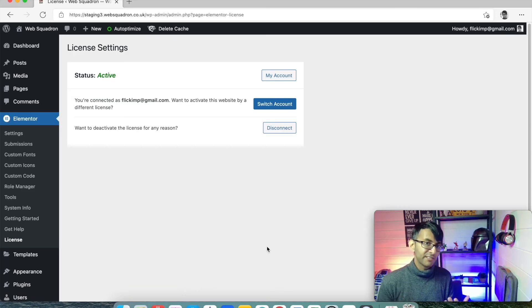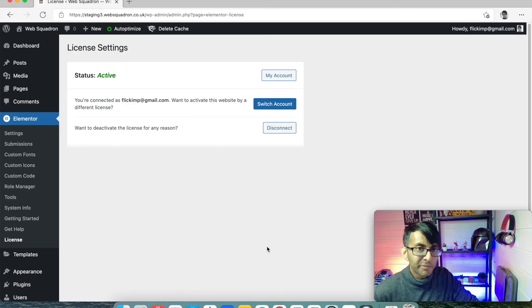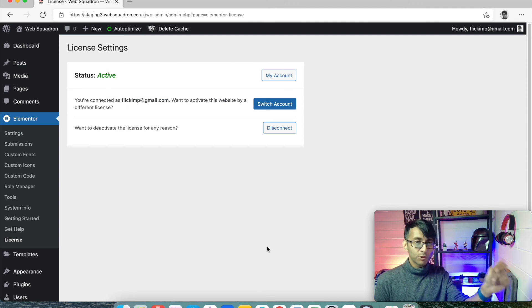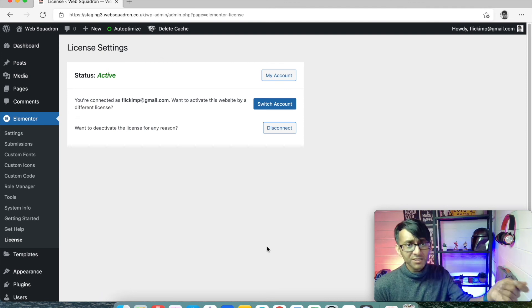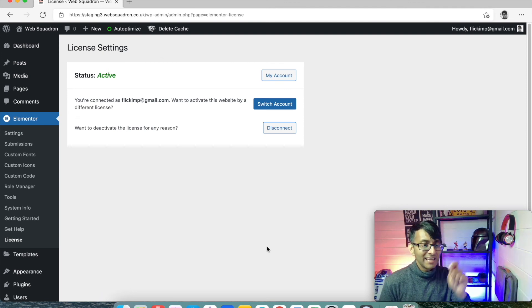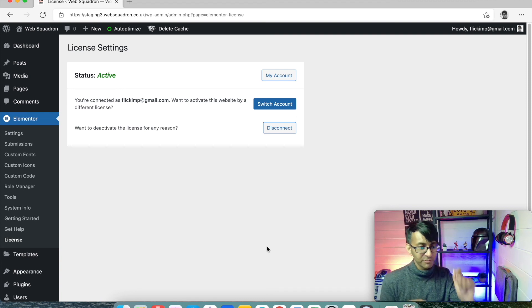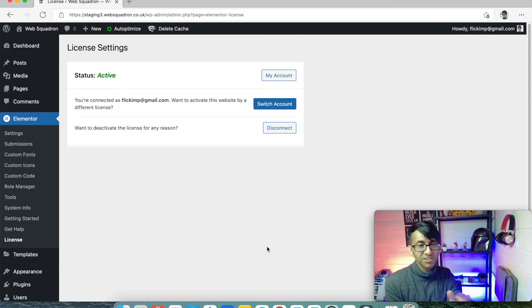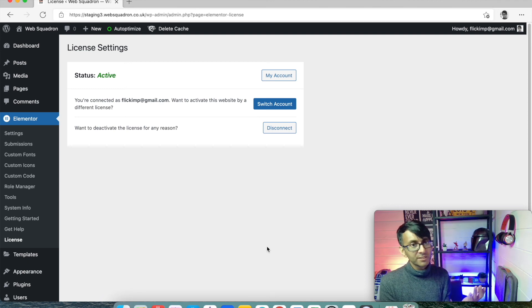It is now active. If you ever get the word inactive pop up, double check your Elementor Pro license, contact Elementor Support or double check. I have never had an issue with doing this on over 60 websites since I started using Elementor Pro. So I'm very, very happy with it. Works all the time for me.